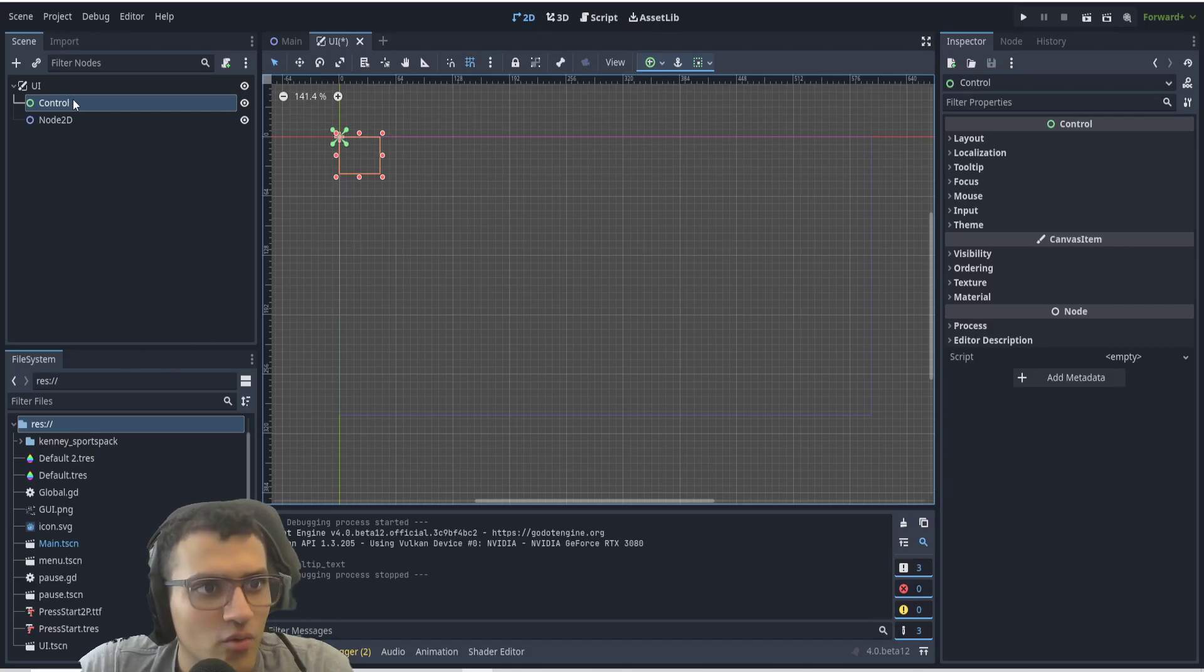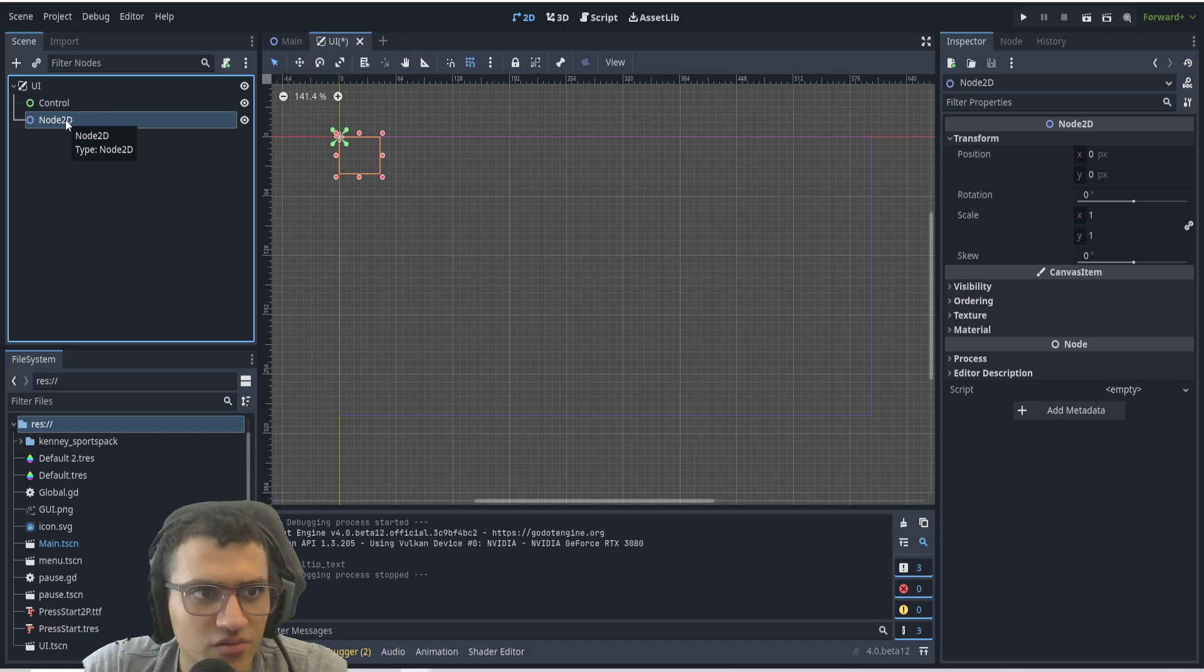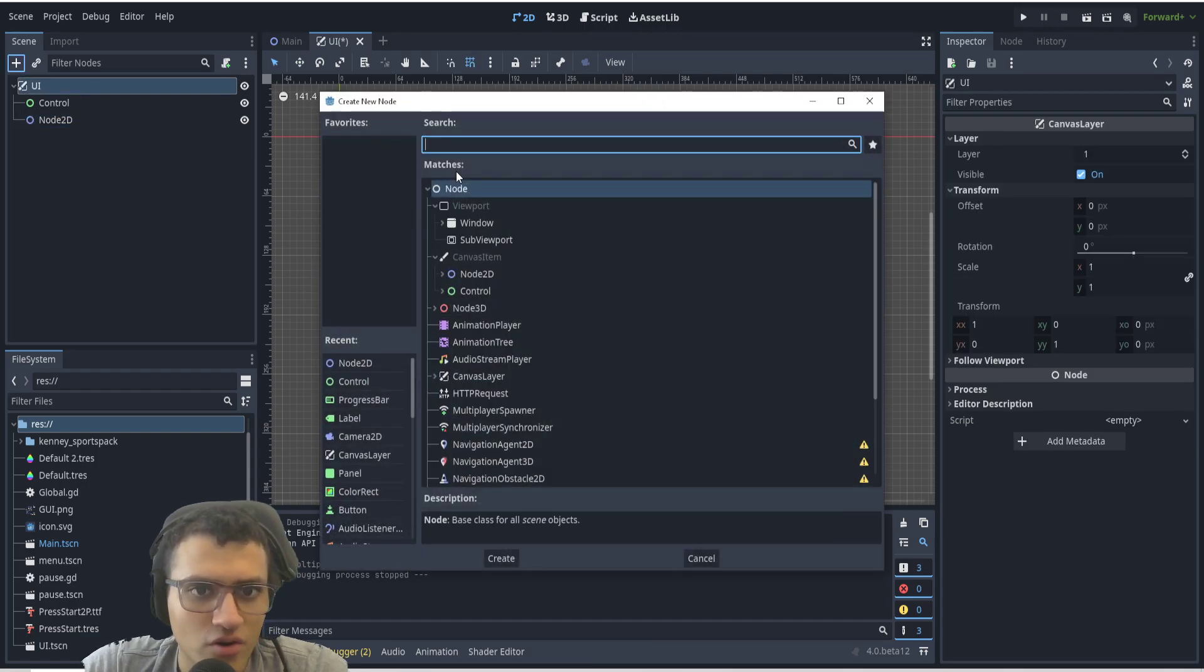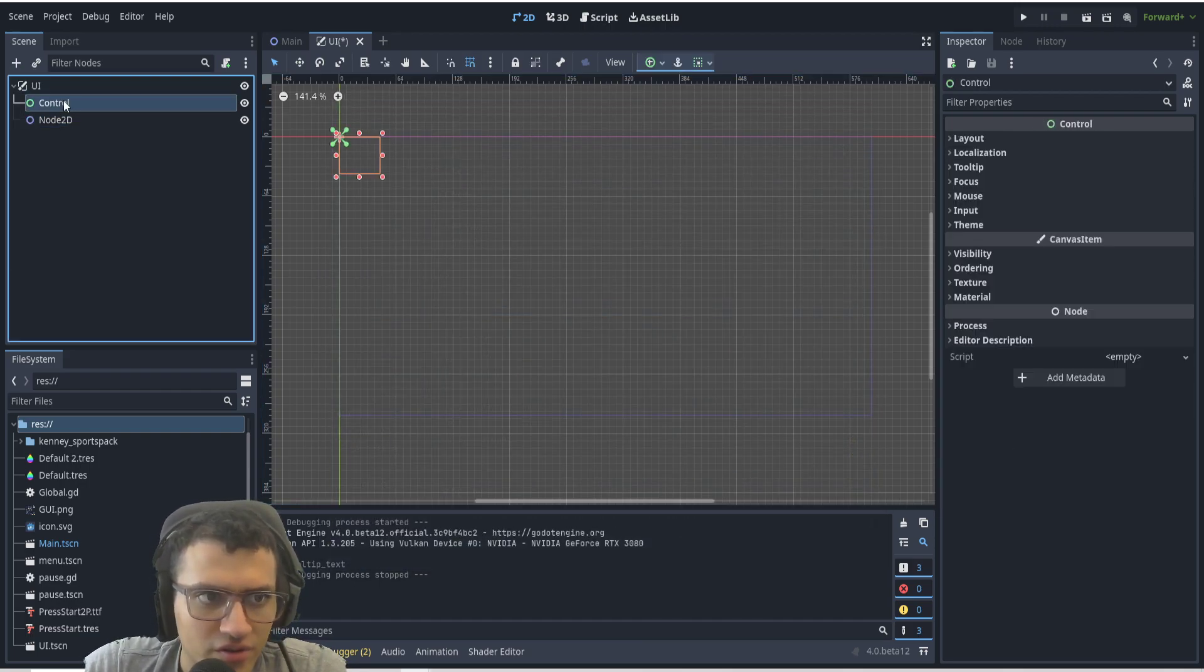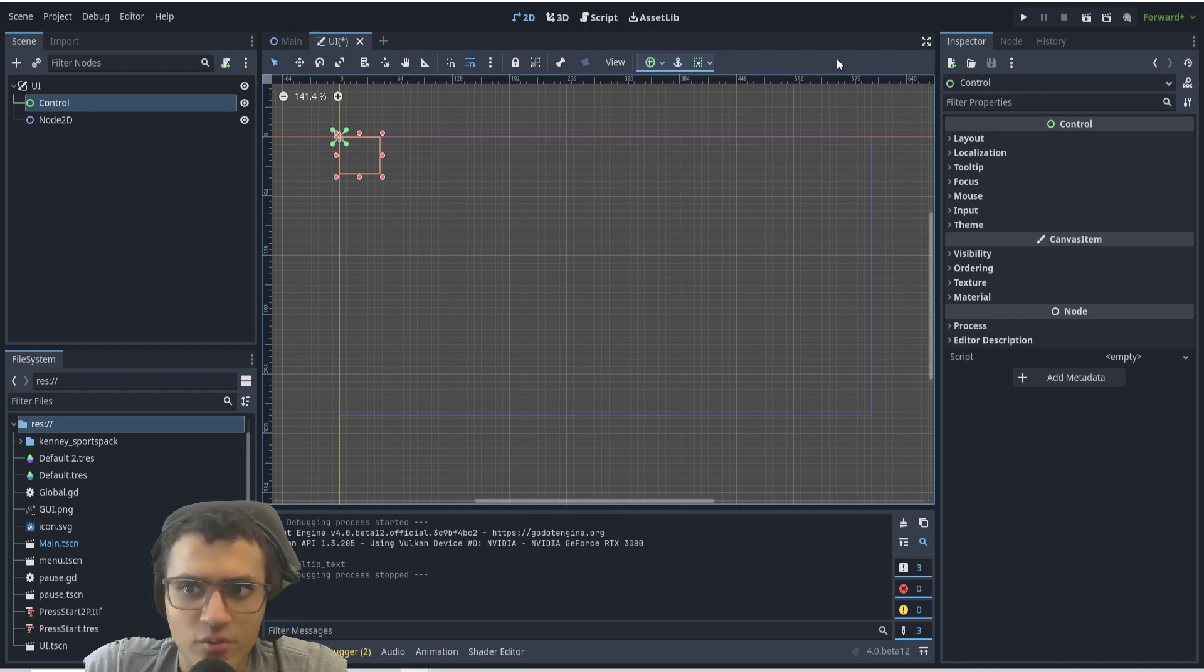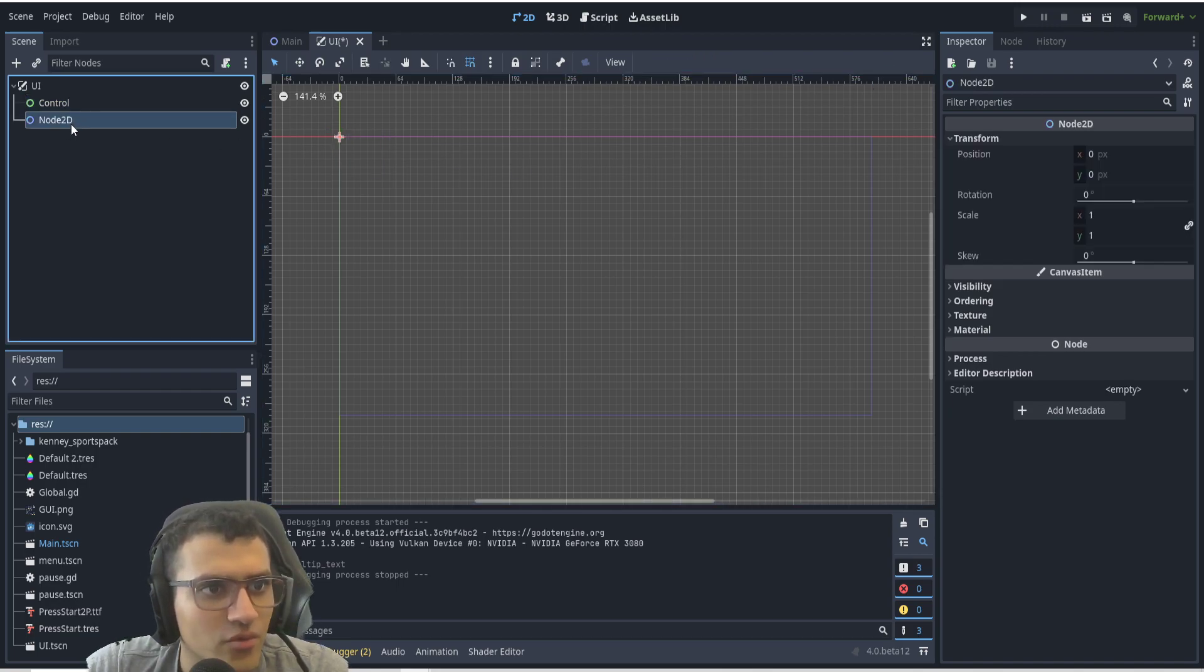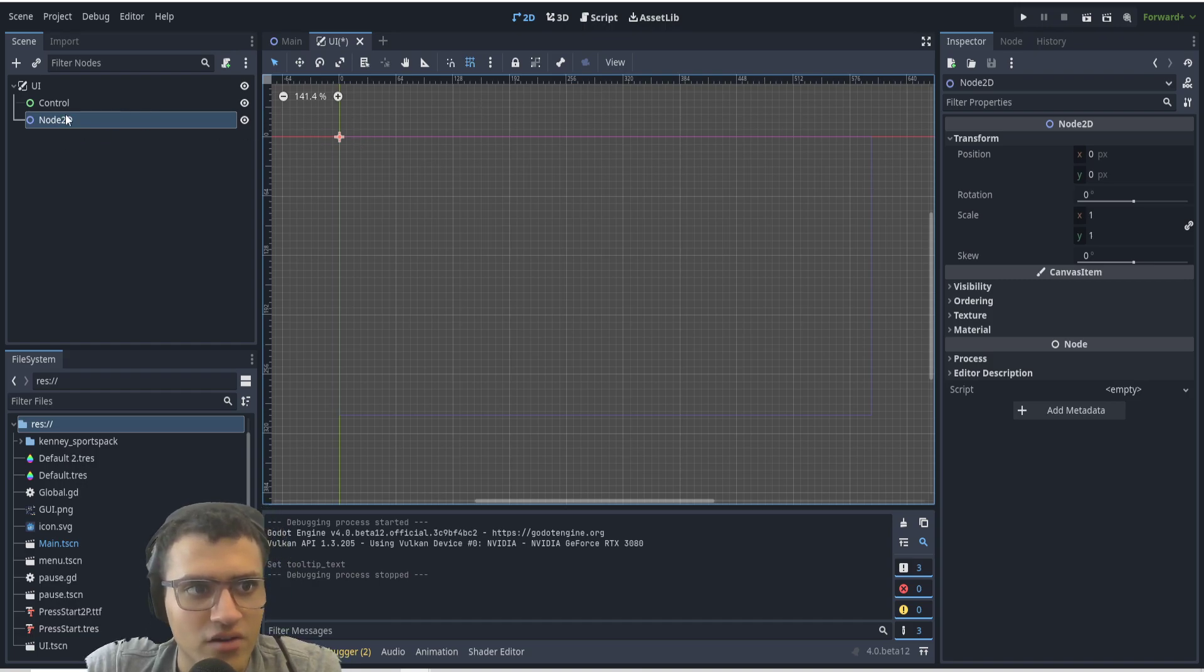Many of you have probably wondered why would I ever use Control node when I could just use Node2D, or even Node or Node3D. What is the difference between all these? Well, today we're going to explain what Control is and how it differs from Node2D.